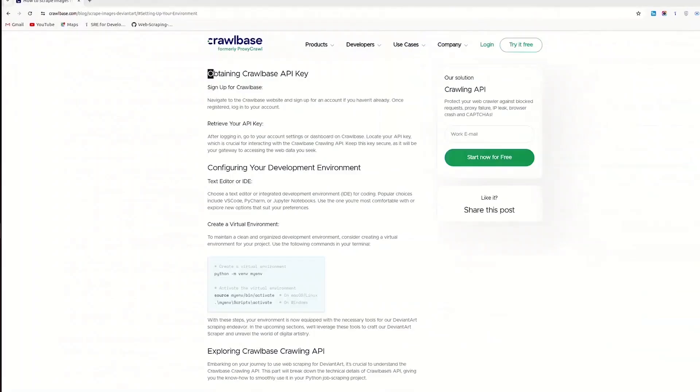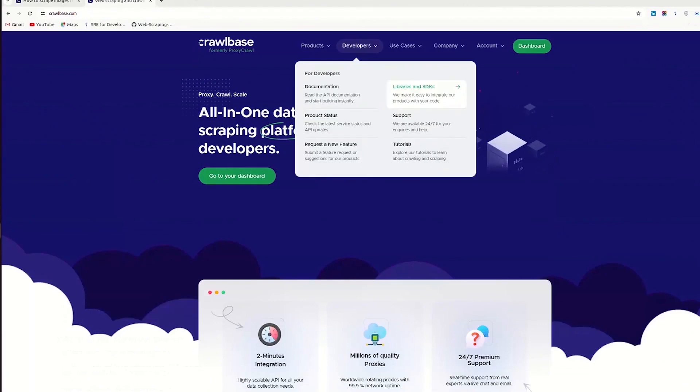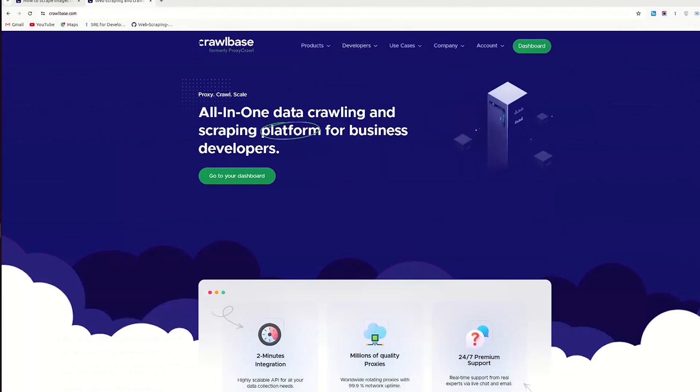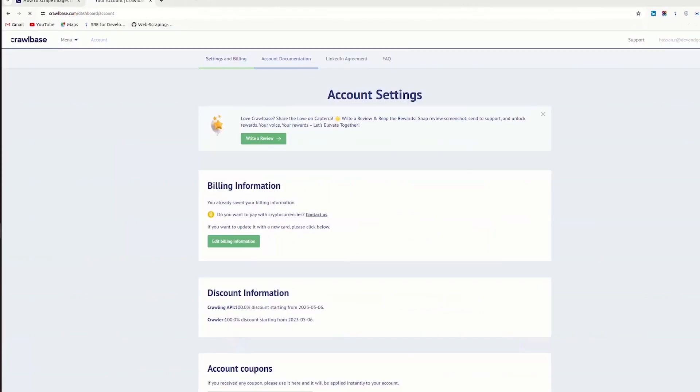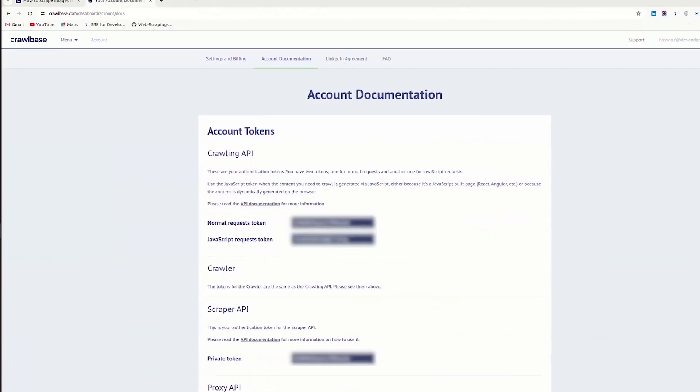To access Crawlbase API, a token is required. Go to Crawlbase website. Create a free account. Navigate to dashboard. On your dashboard, click on account. Now click on account information and obtain free account token from there.